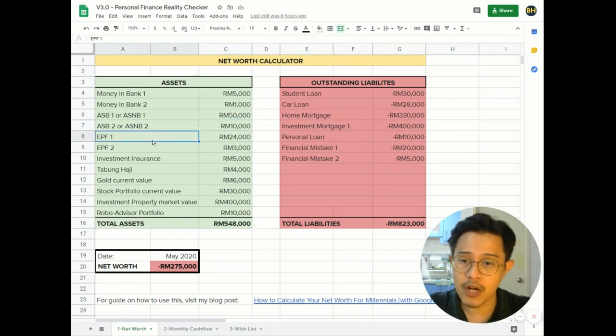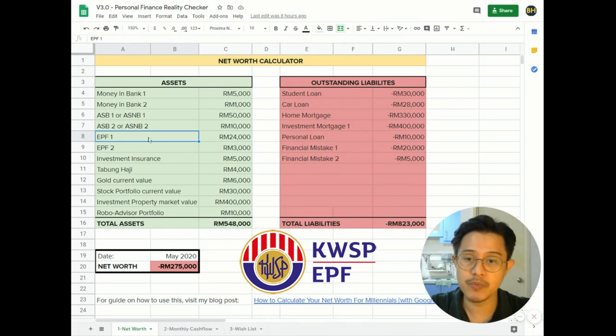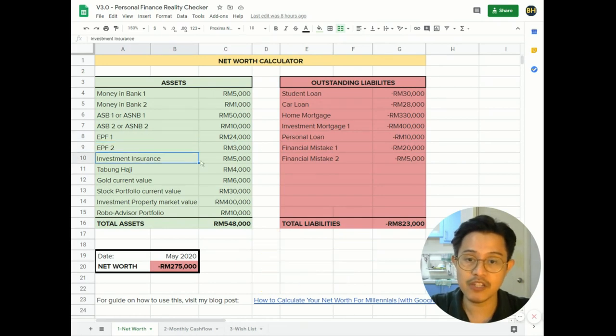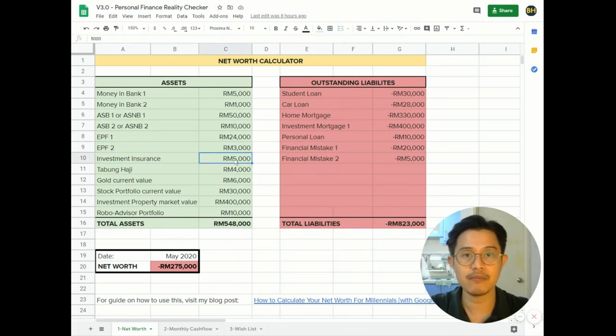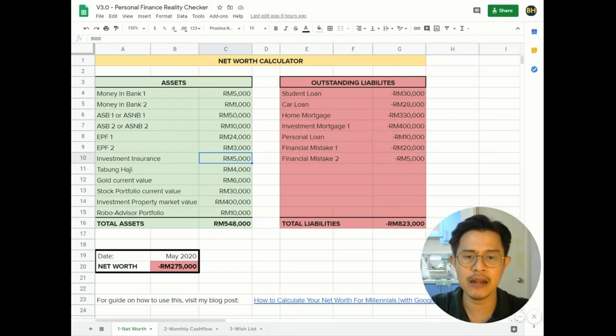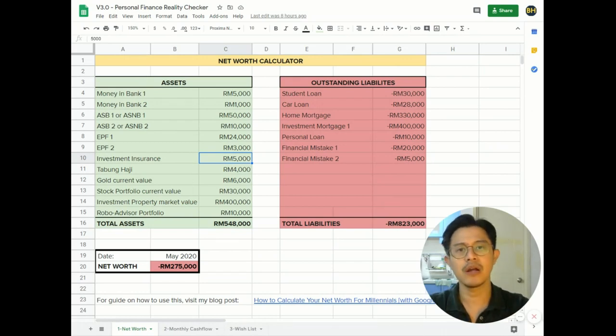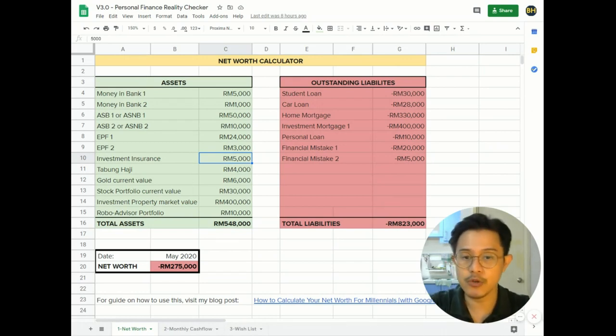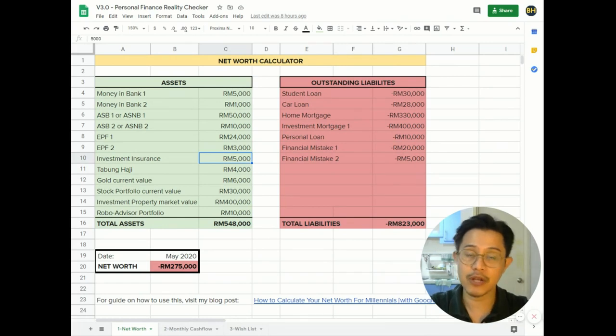Moving on, you have your EPF which is your KWSP account 1 and account 2. Investment insurance - so in my case I bought investment-linked insurance and I have some sort of bonus cash value in my account, so I can put that value in here. All you can do is log into your account to see that.